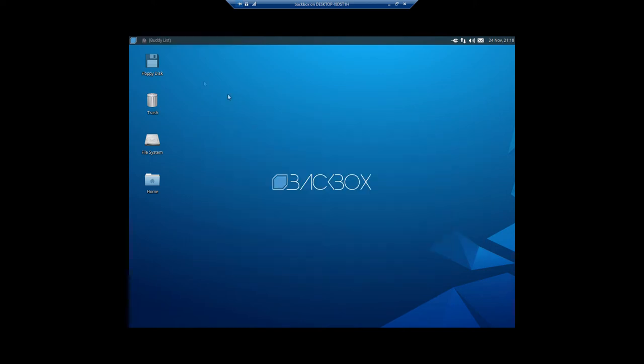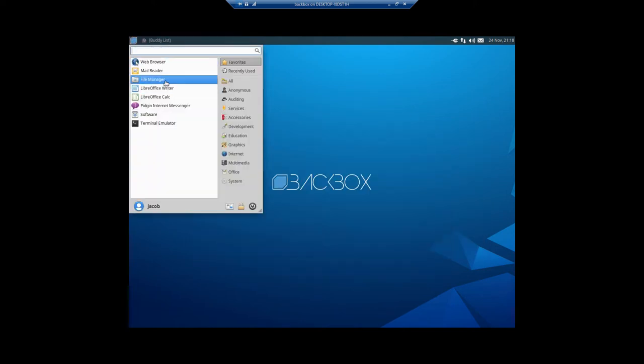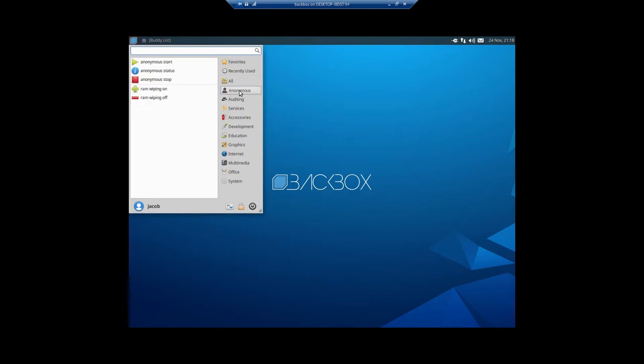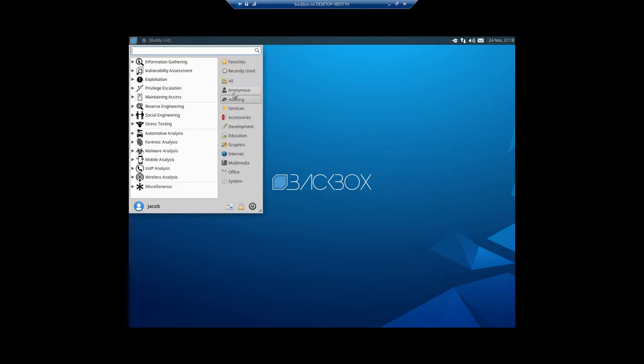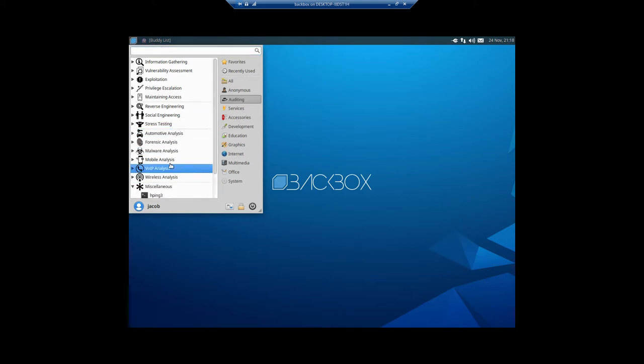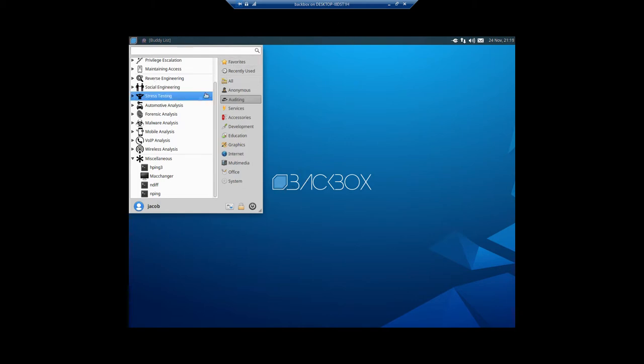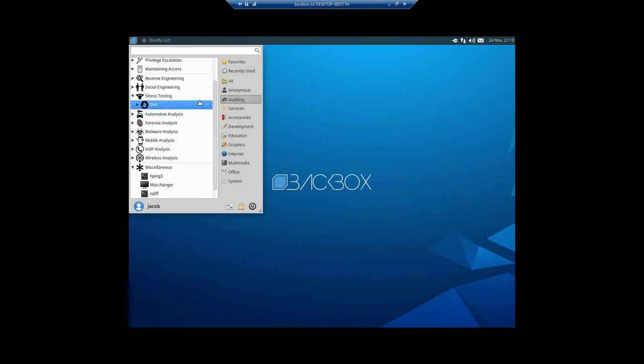Yeah, so I'm not going to really do anything here. I'm just, you know, showing you some stuff. Miscellaneous. I just installed this in a virtual machine as you can probably tell.